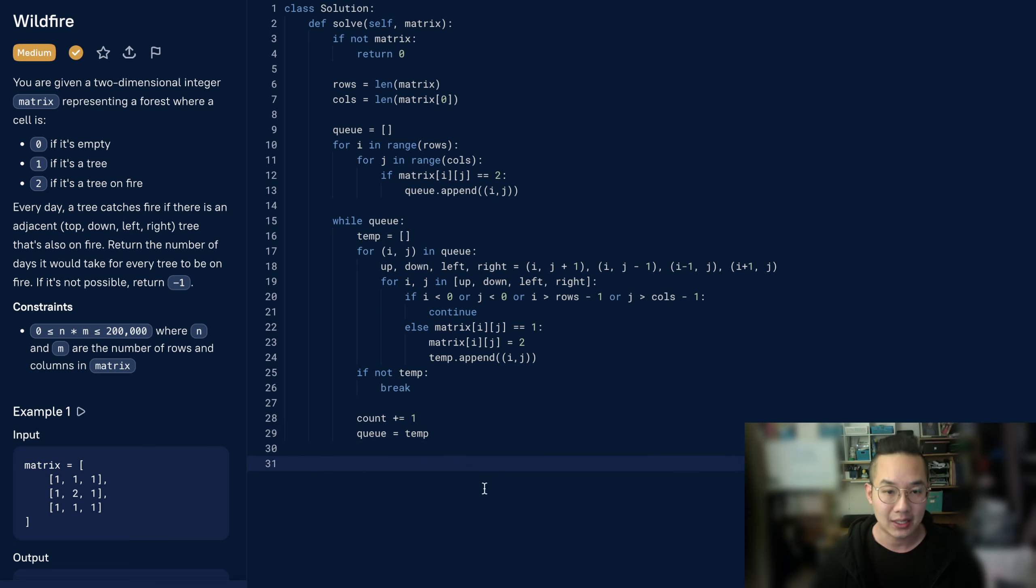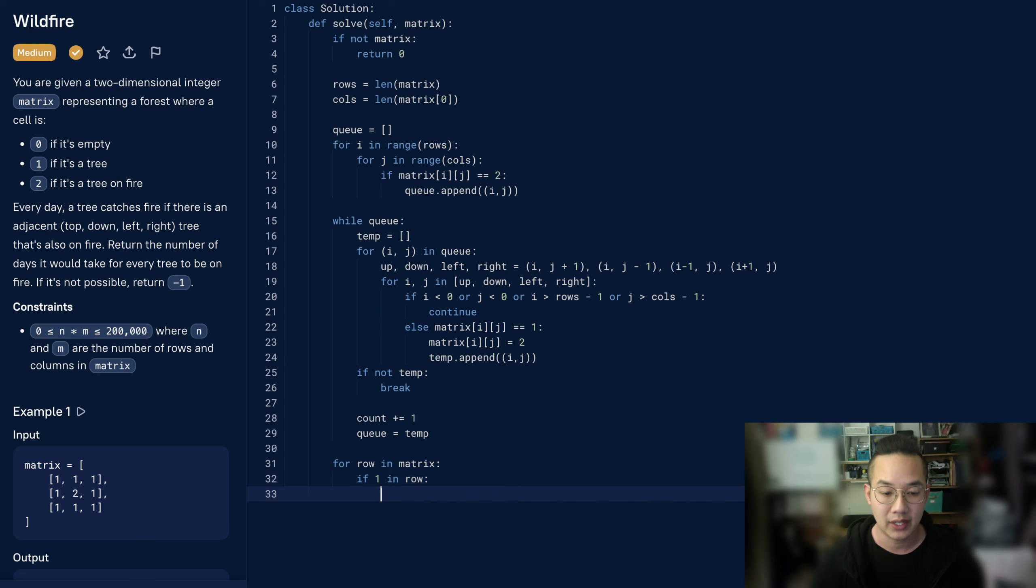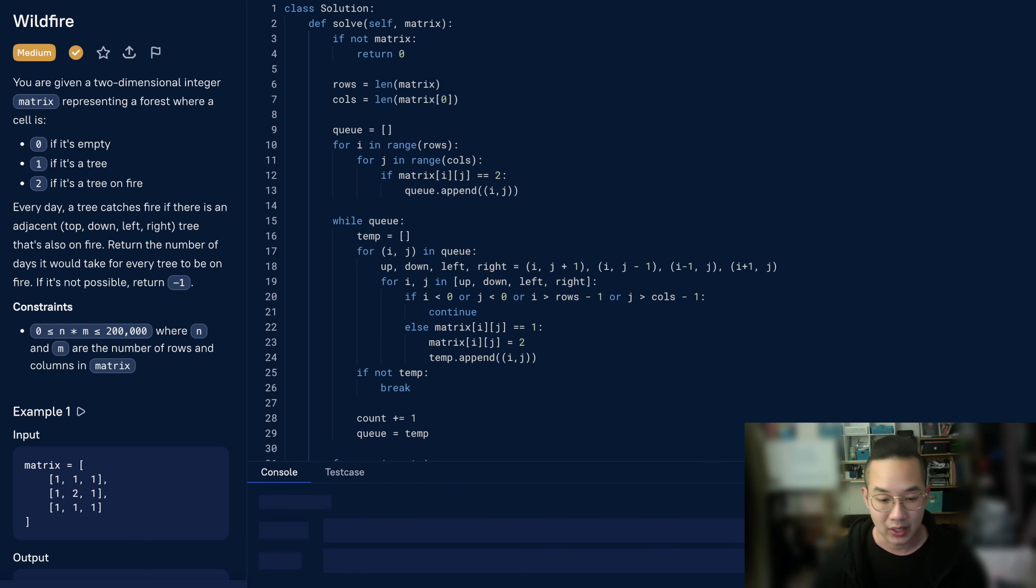Once that is done, we can check if for each row in the matrix, if there's a 1 in the row, then we can return negative 1. Otherwise, we can return the count. Let's run it.